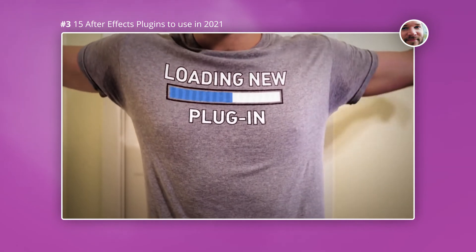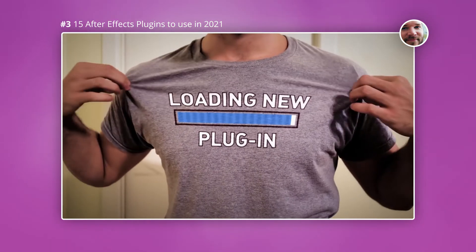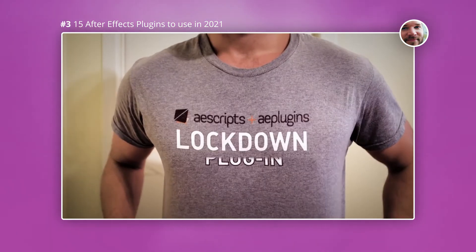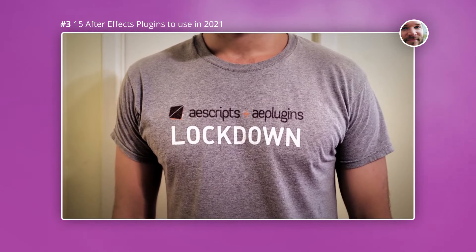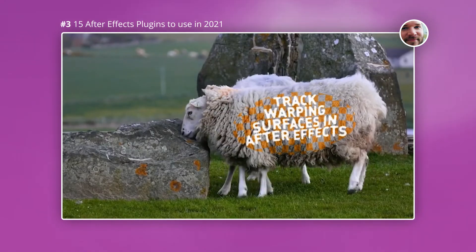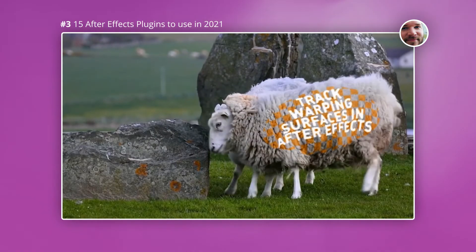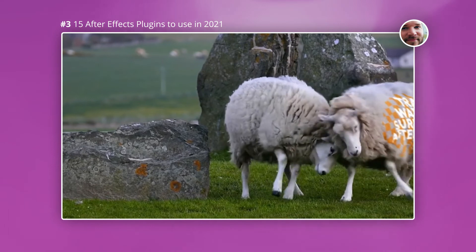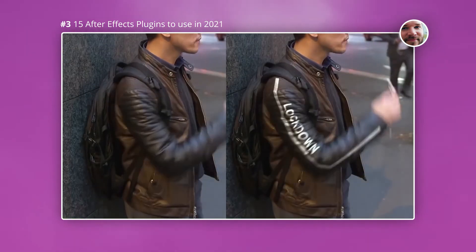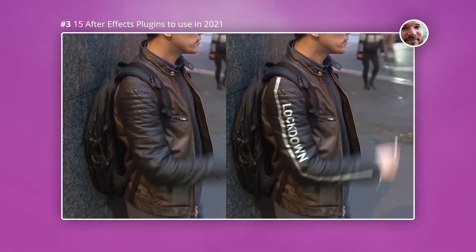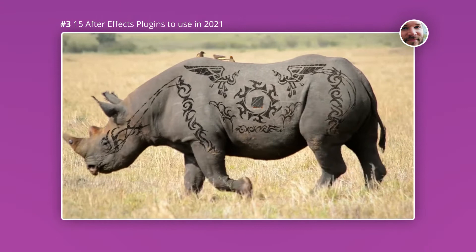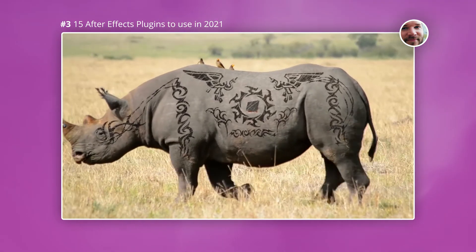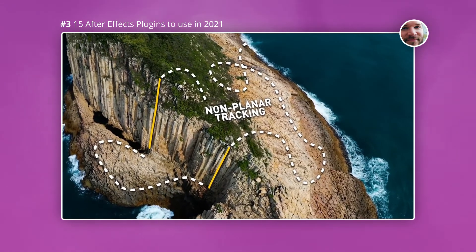Lockdown on the other hand is a tracking plugin and what this lets you do is you can track a scene and once that scene's tracked you can use the information to incorporate various elements. So you can incorporate video or you can incorporate still images, but what's really good about this is you can actually track to hard surfaces and also organic surfaces.